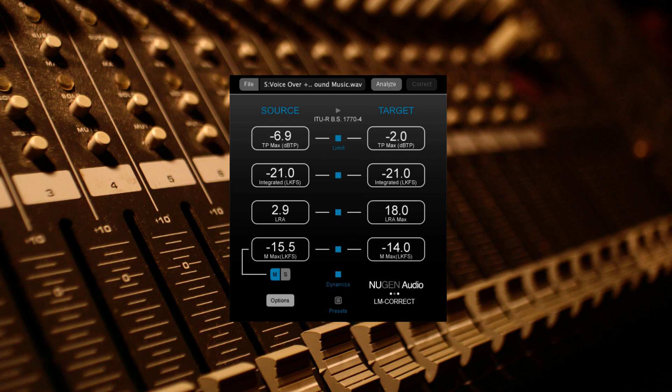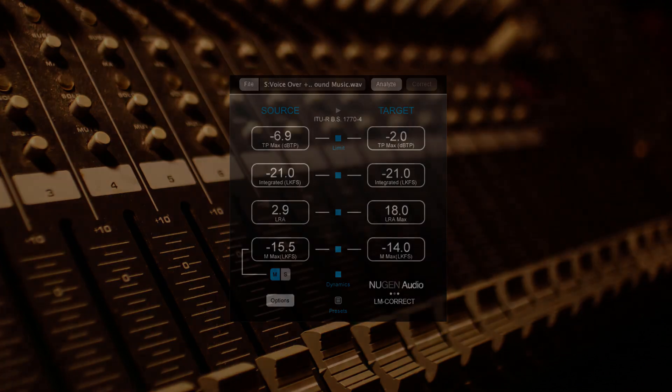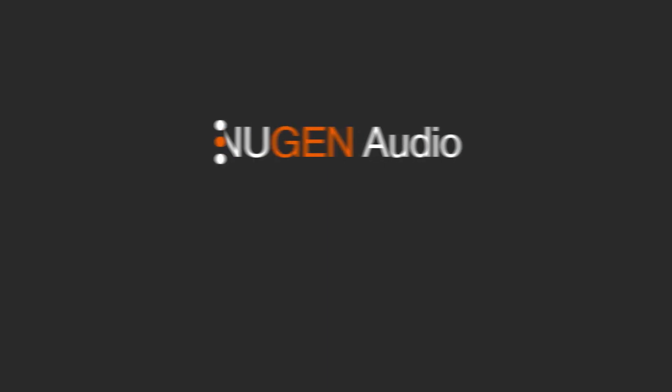If you would like to try LMCorrect, or any of our other products, please head over to the Nugen Audio website, where you'll find access to 15-day trials.